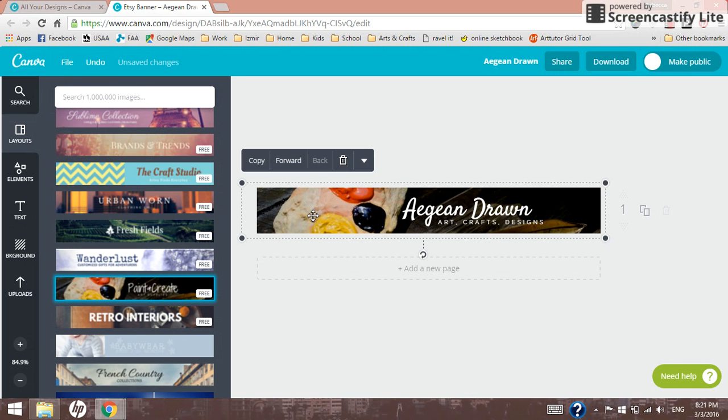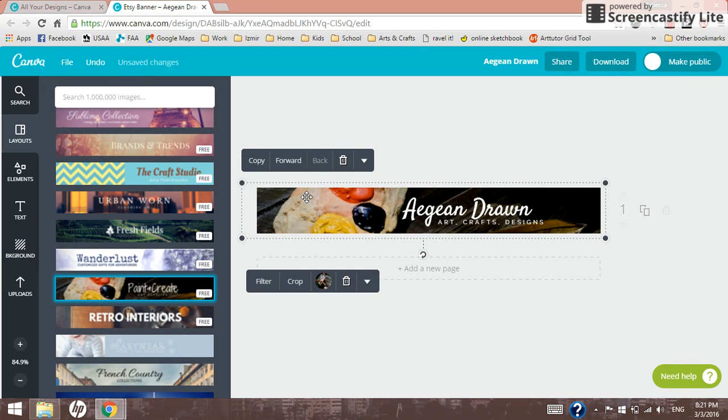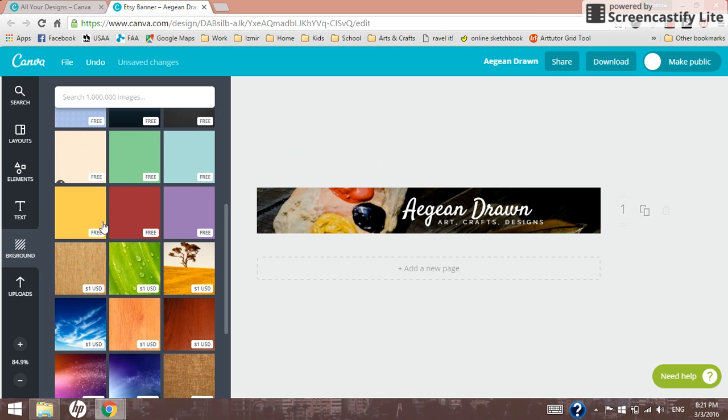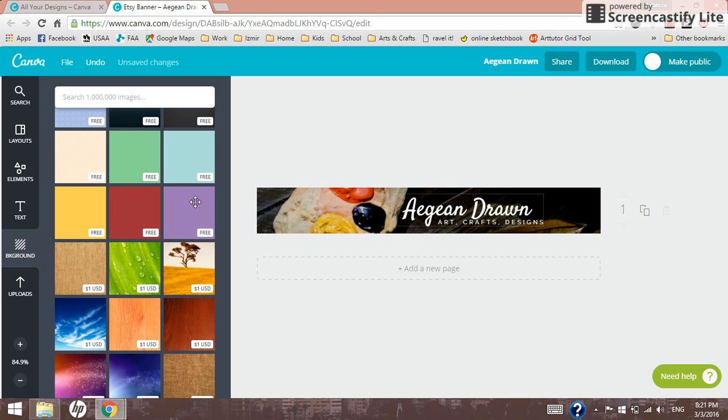Now, this image, I don't know about you guys, I think it's kind of ugly. So let's go over and grab a different background for this. Now we can pick, again, one of Canva's basic backgrounds.